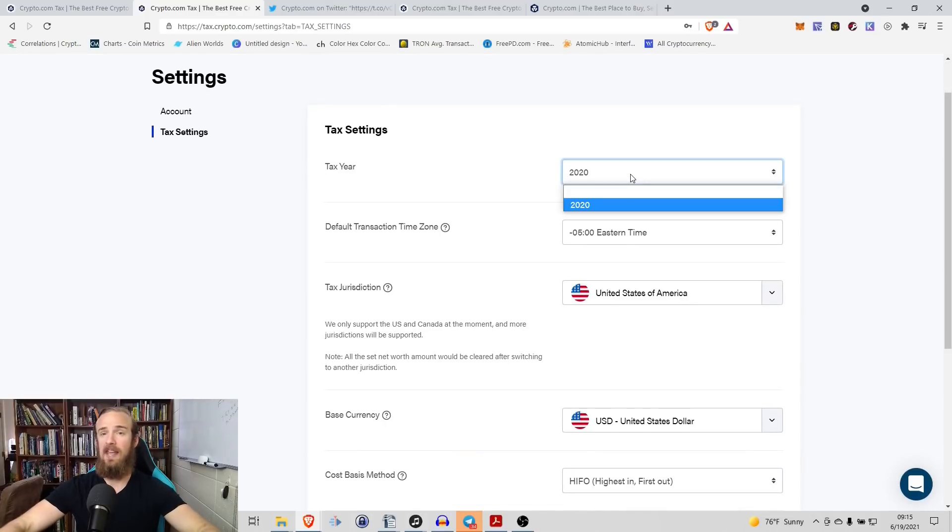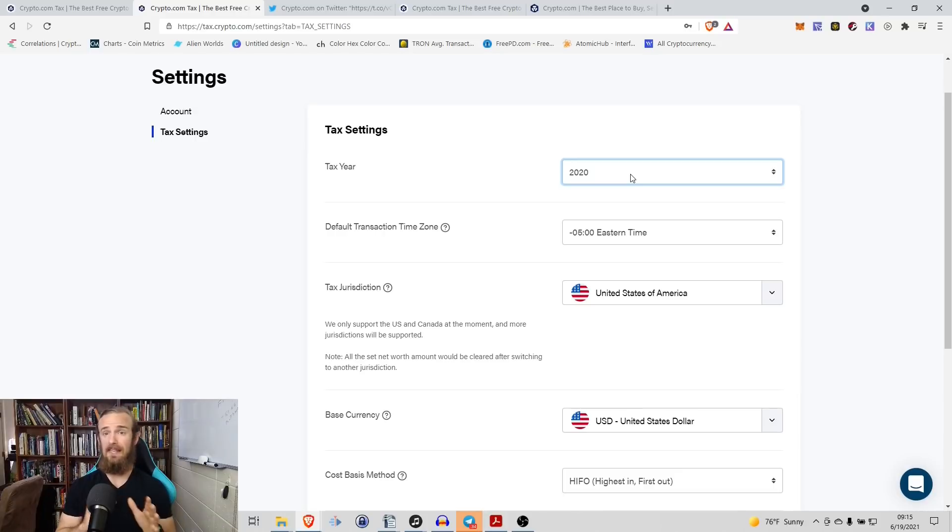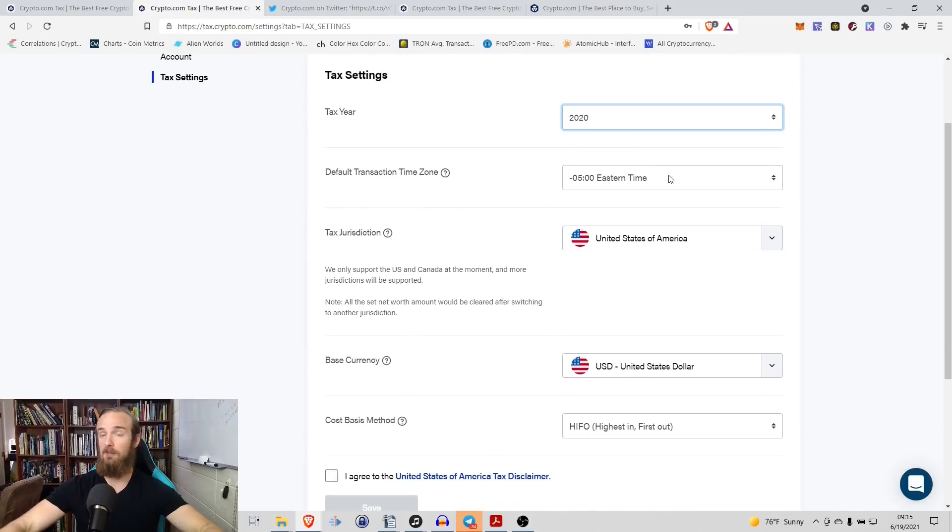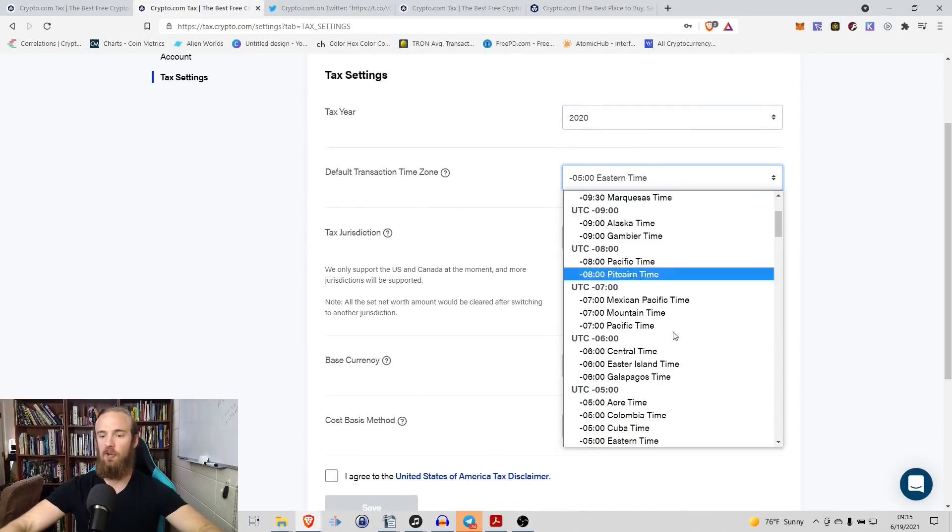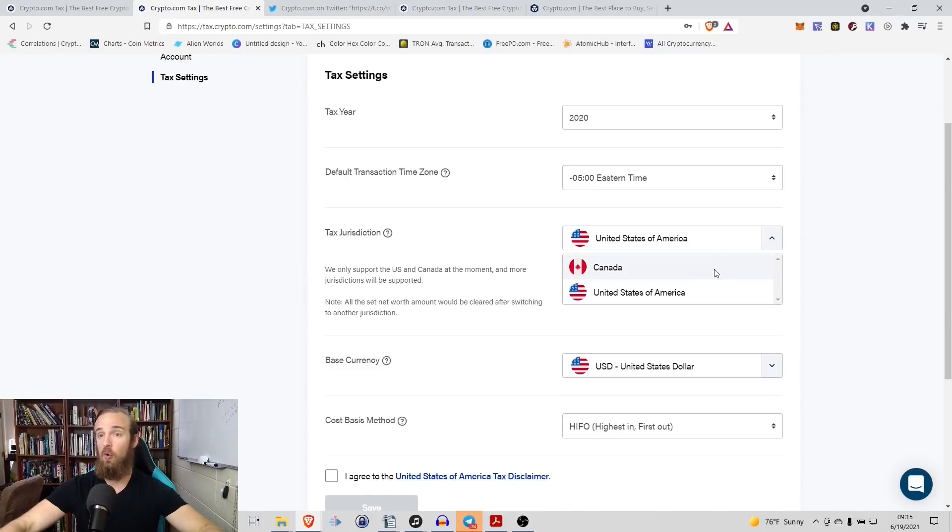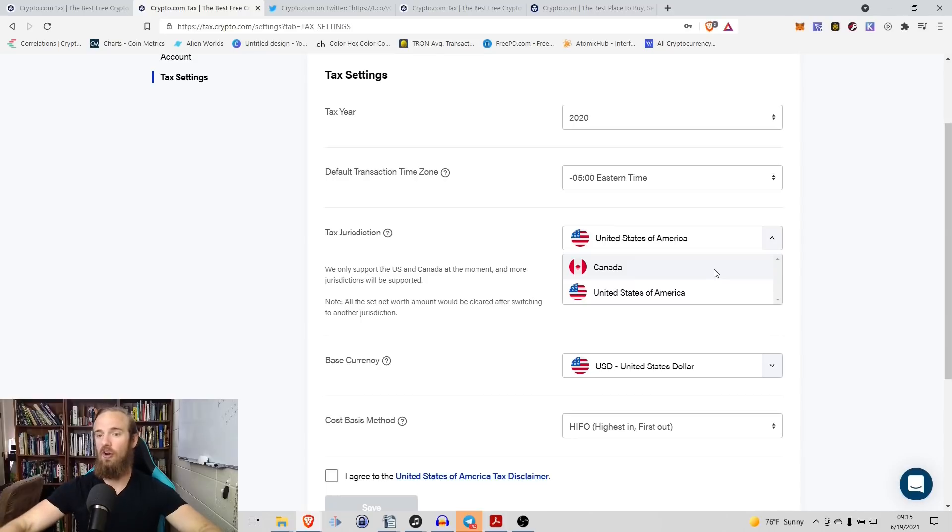So you enter the tax year and again, the reason that's important is because it needs to know what transactions to look at in your wallet. Obviously, the first year available is going to be 2020. Now here's the cool thing. When you enter your time zone, so I'm obviously Eastern time zone in the United States, it's automatically going to know what tax jurisdictions are in that time zone.